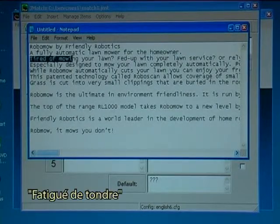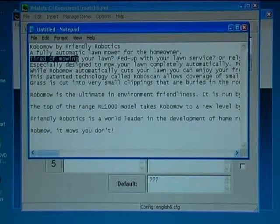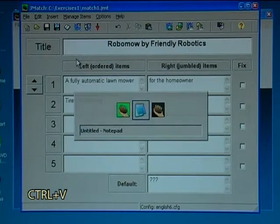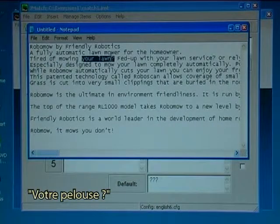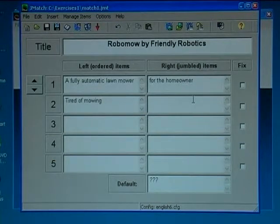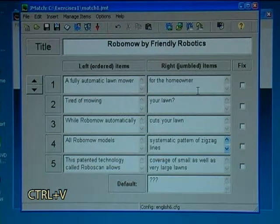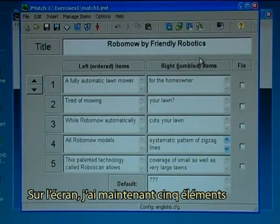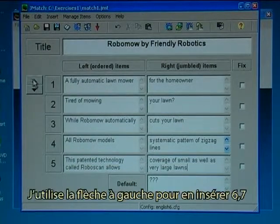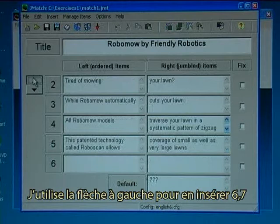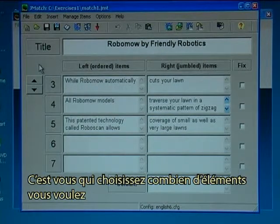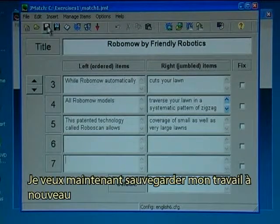'Tired of mowing' — Ctrl+C — Shift+Insert. 'Your lawn' — Ctrl+C — Shift+Insert. On the screen I now have made five items. If I want to have more items I use the arrows on the left hand side to insert six, seven. It is up to you how many items you want. Right now I want to save my work again.